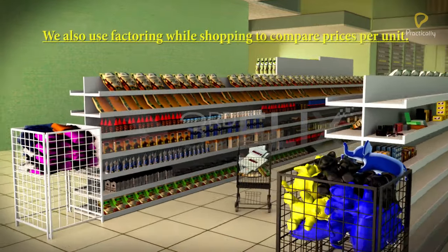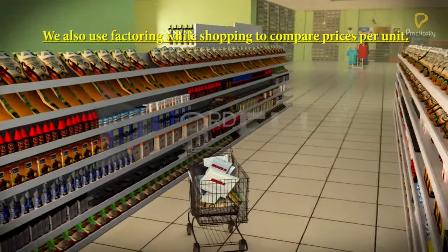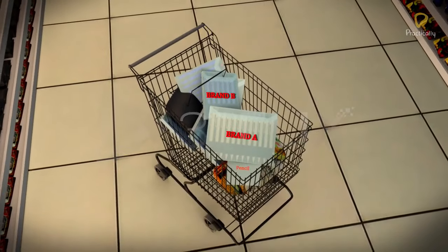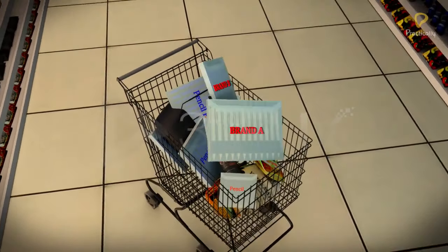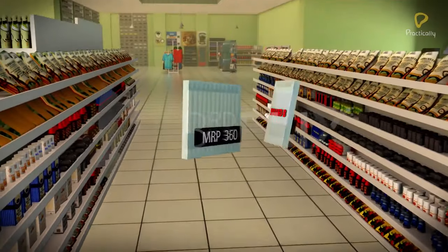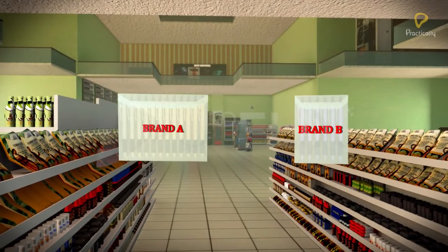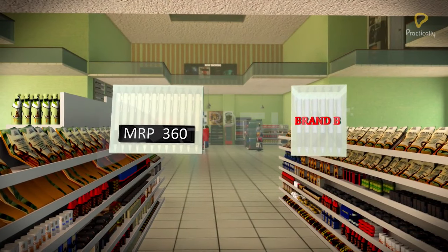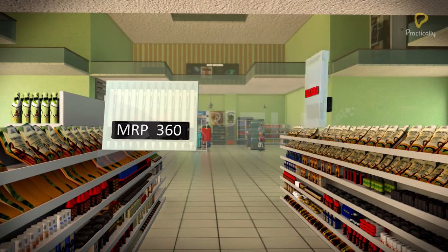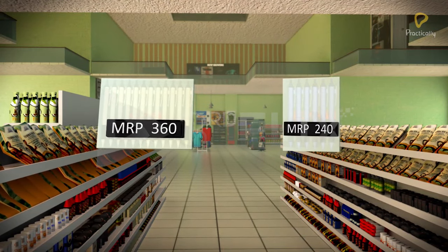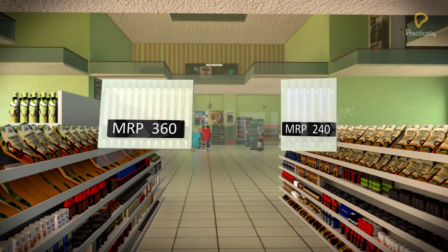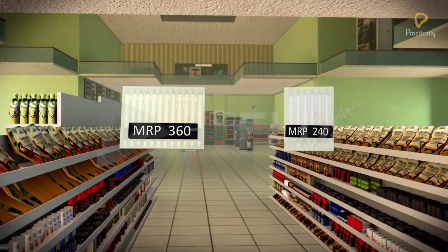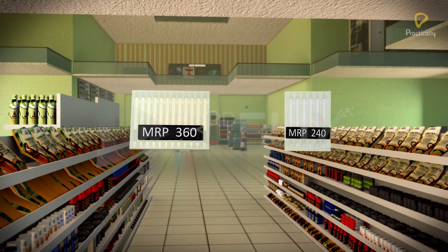We also use factoring while shopping to compare prices per unit. For example, there are two brands of pens on sale. A 12-pens packet costs 360 rupees, and a 6-pens packet costs 240 rupees. Using factors, we can compare the price per pen without using a calculator or notepad.